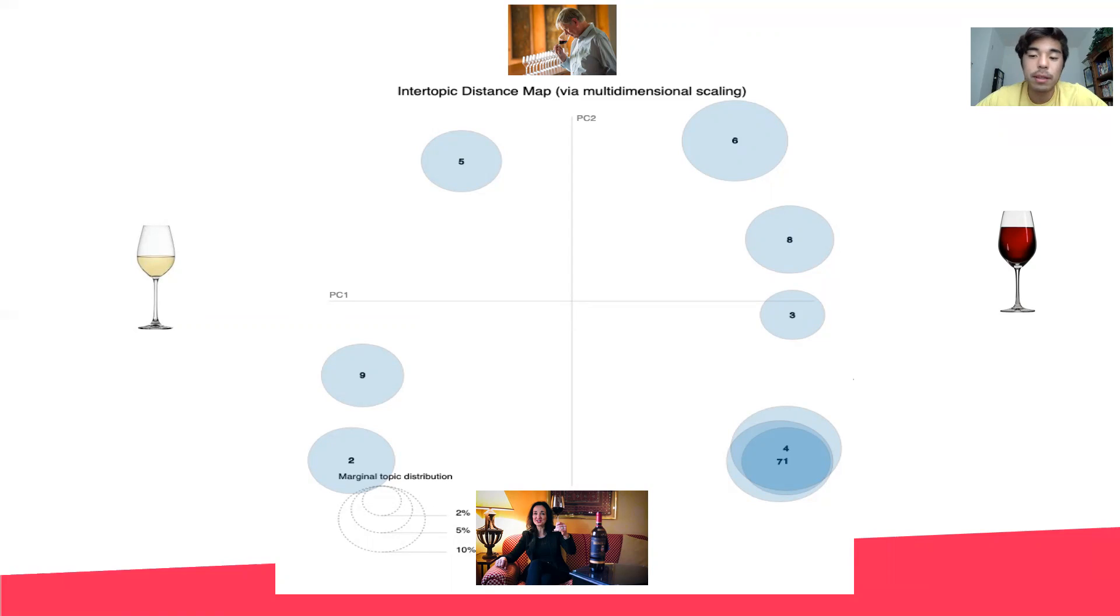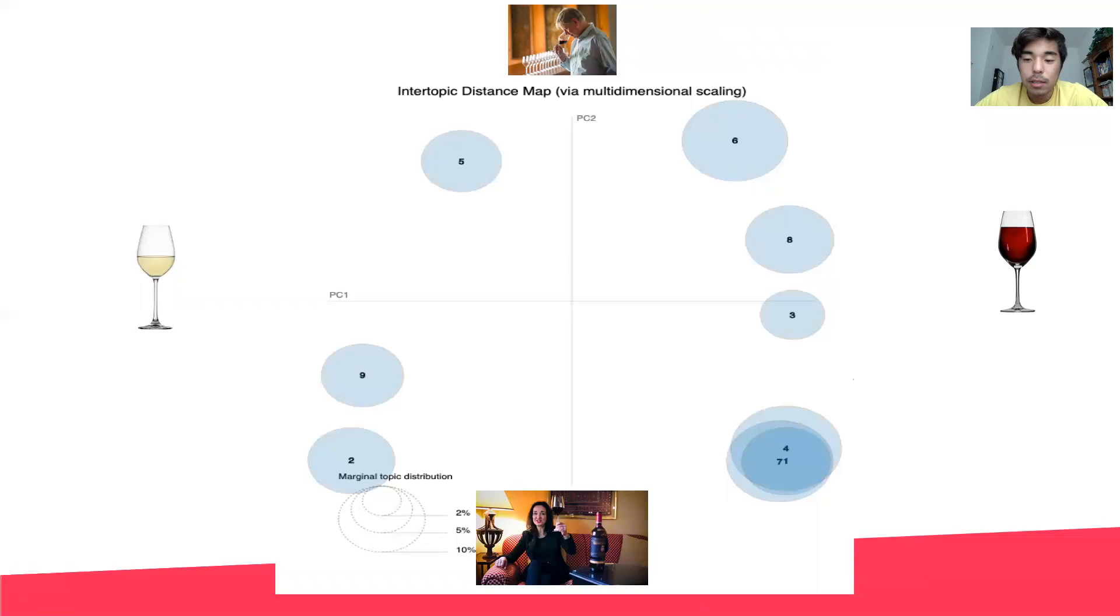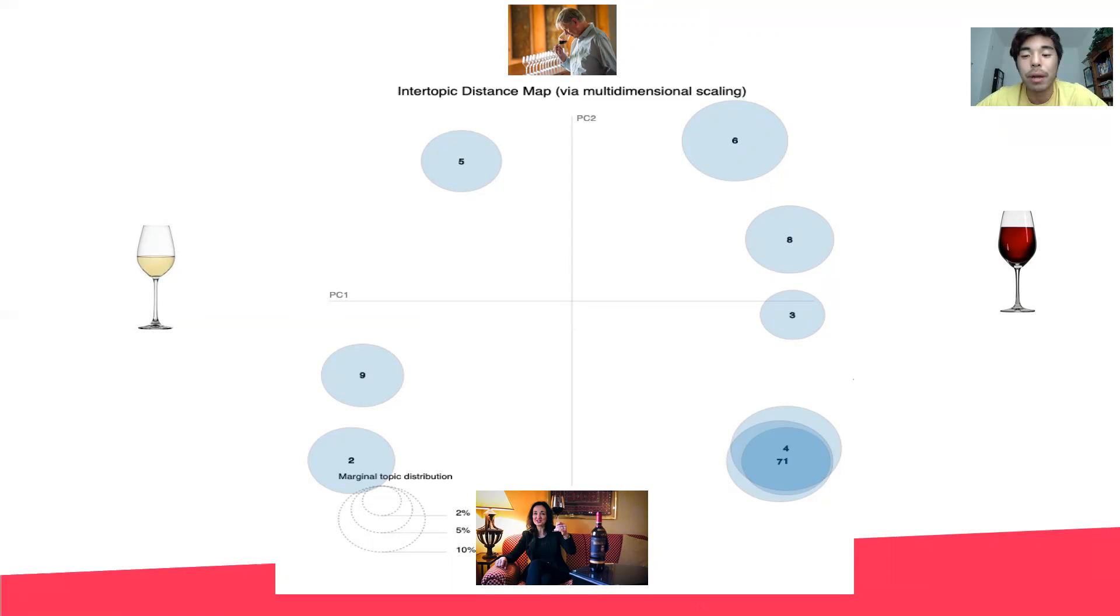There's also a big difference in how people describe white and red wines, with each type of wine having their own distinct set of keywords. So the next time you see someone sniffing their glass of wine, you can go ahead and give them the benefit of the doubt that they know what they're talking about.